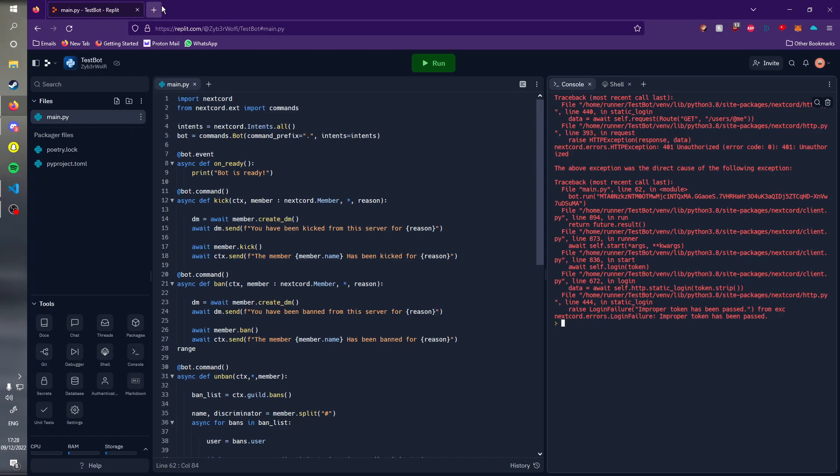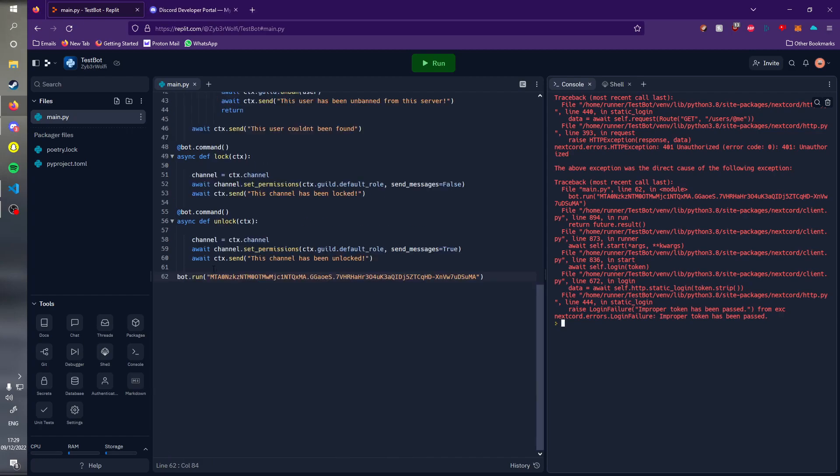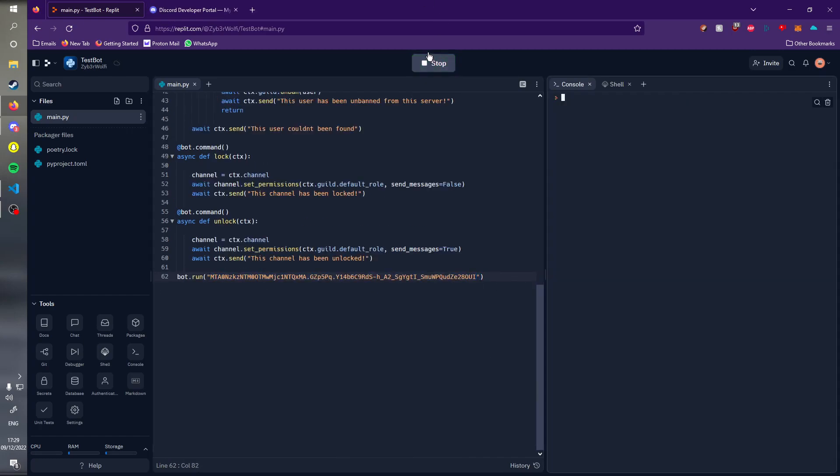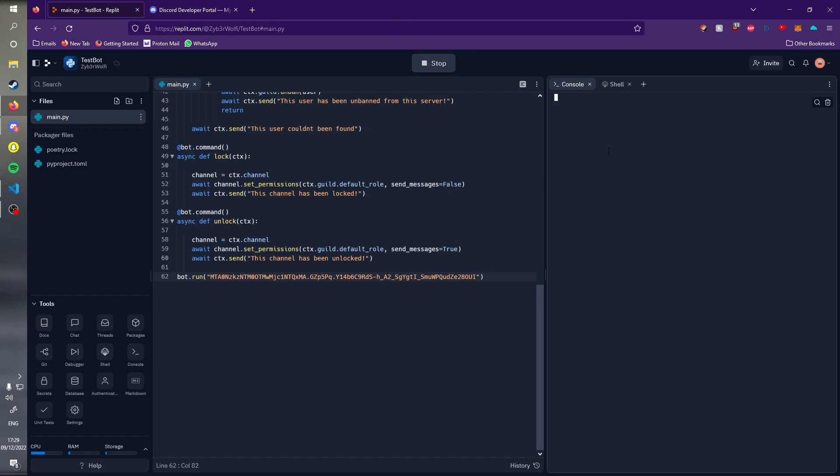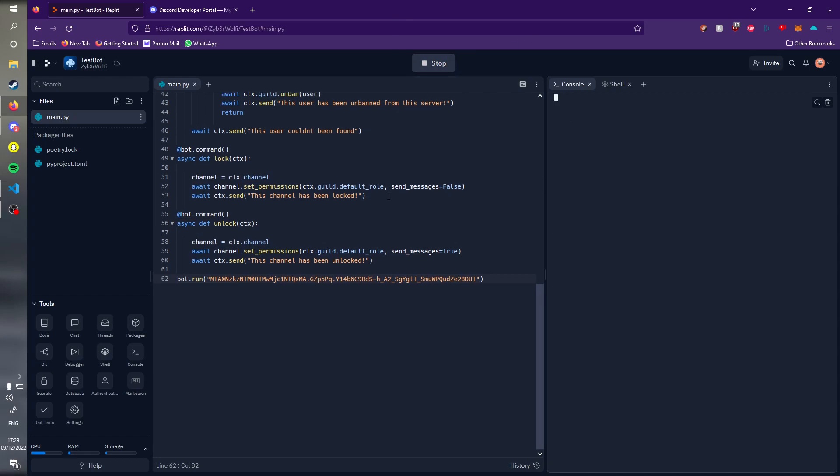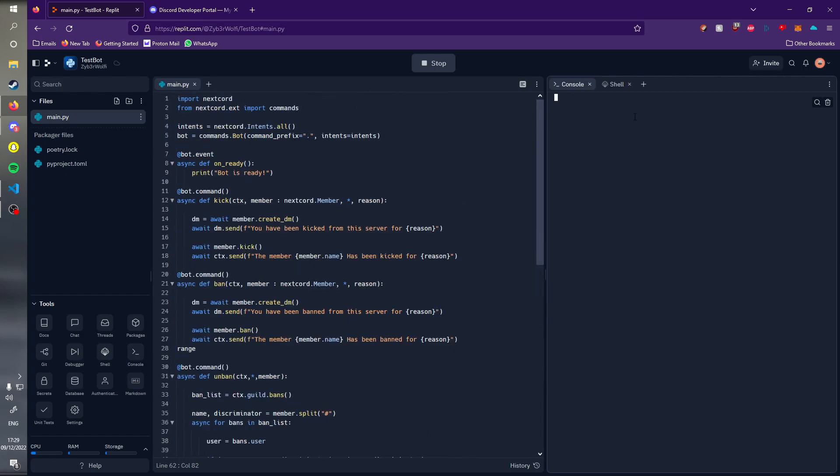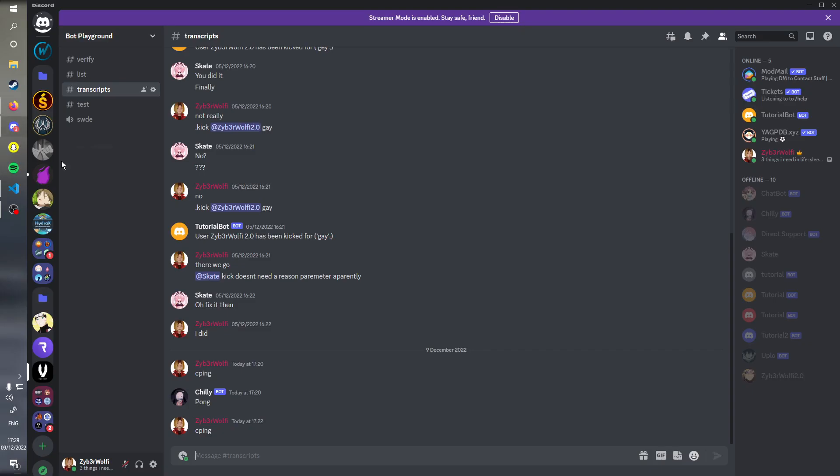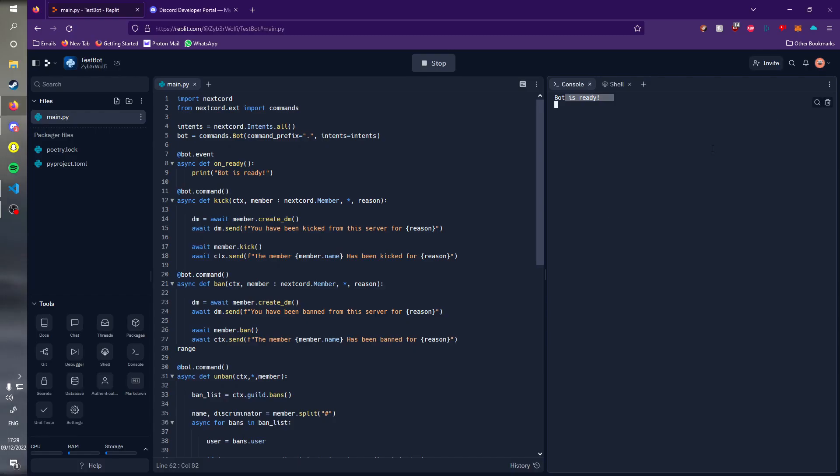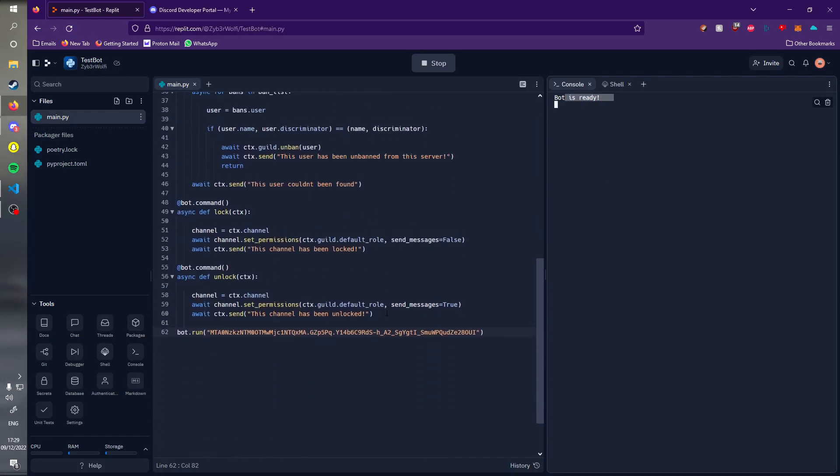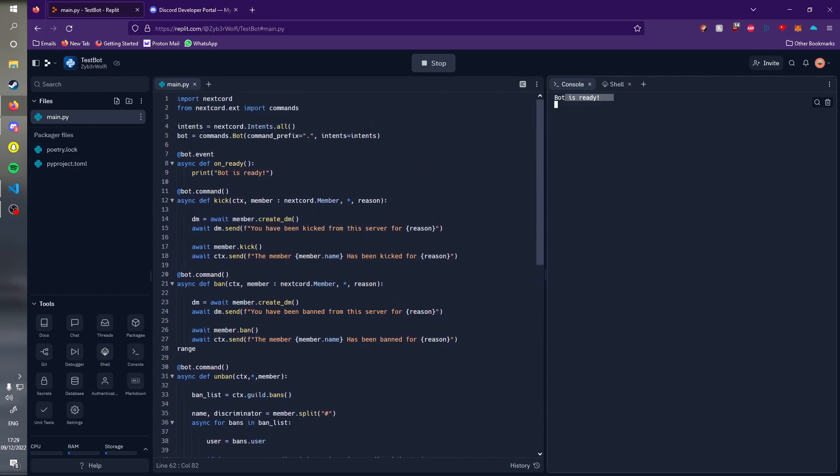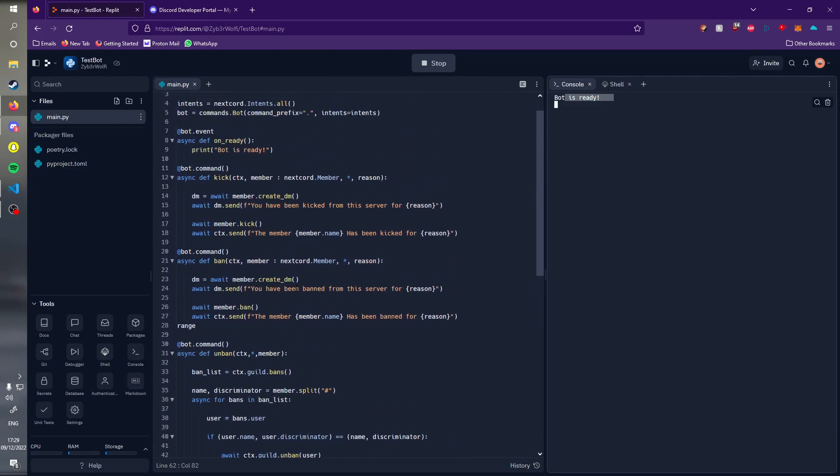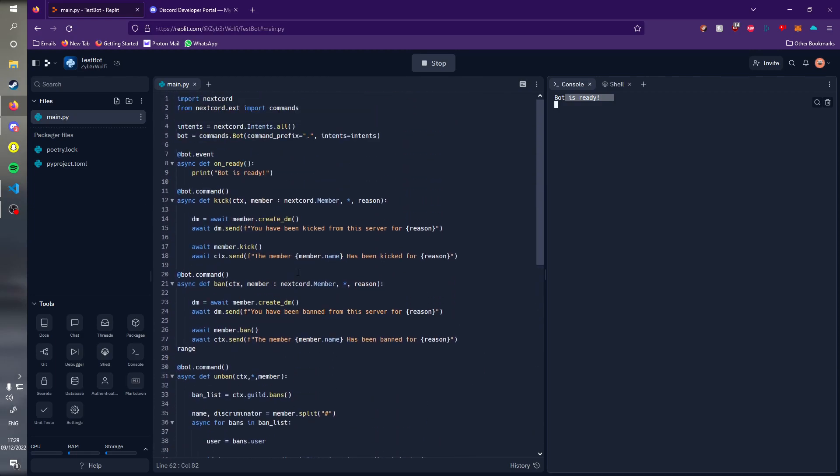Let me quickly grab a new token. If I paste this new token in and press run, it's going to take a couple of seconds to load up. When it does we should see a message saying bot is ready. There we go, bot is ready. If we go back to Discord, our test bot is online here and we can do all our commands without a problem.